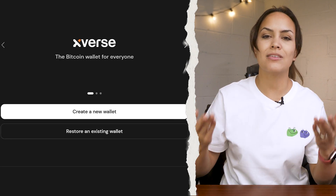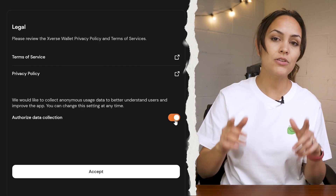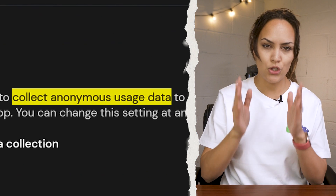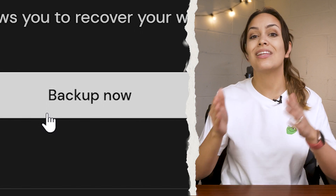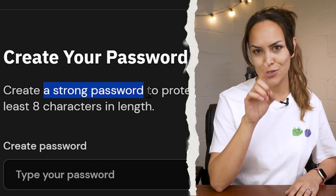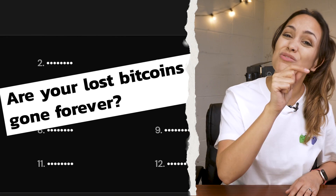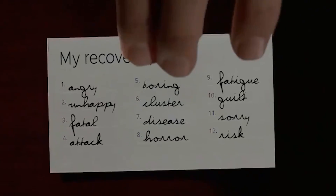If this is your first time, select create a new wallet. You can read through the terms of service and privacy policy, and even choose whether you want to allow Xverse to anonymously collect your data for app improvement. For better security, we recommend that you back up your wallet now rather than later, and of course create a strong password. Next up comes your seed phrase. Remember, this 12-word phrase is the master key to your wallet, and losing it could mean losing your assets forever. So make sure to always, always store your seed phrase in a safe place that no one else can access.